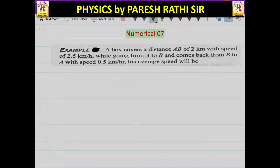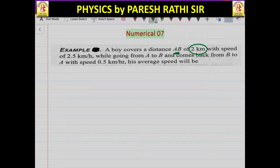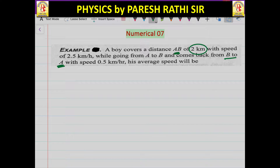This is numerical 7th on average speed. A boy covers a distance AB of 2 km with a speed of 2.5 km per hour while going from A to B, and comes back from B to A again with a speed of 0.5 km per hour.